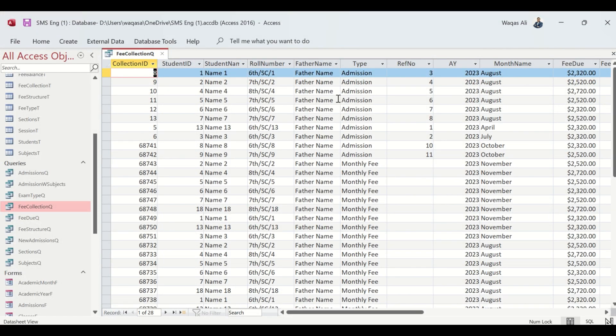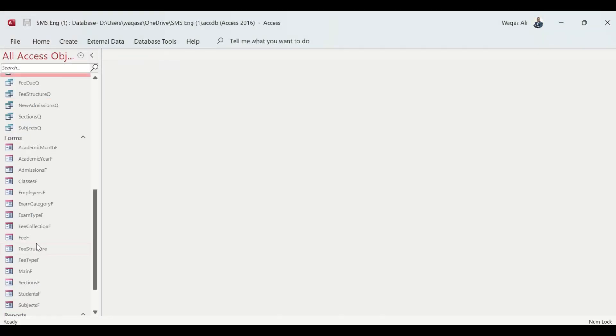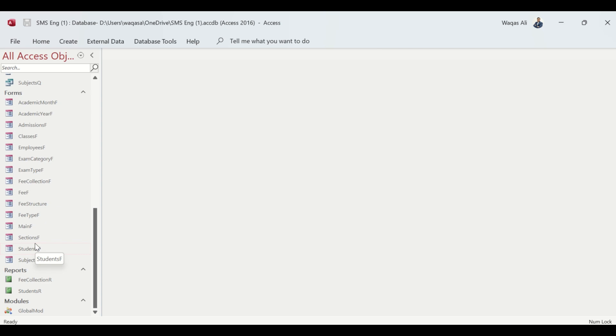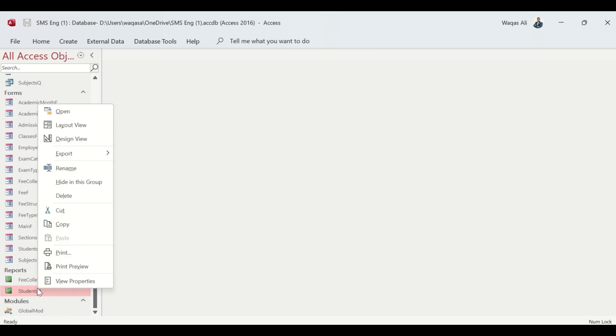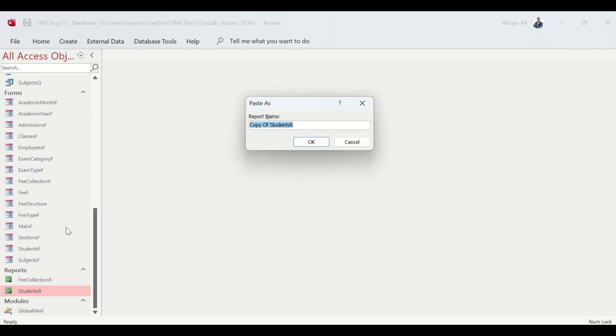To create a new report, I have already demonstrated how to create a report in detail in previous videos. However, in this video I'm not going to create a report from scratch. I'm going to copy an existing report and press Ctrl+V on my keyboard and give it a name.